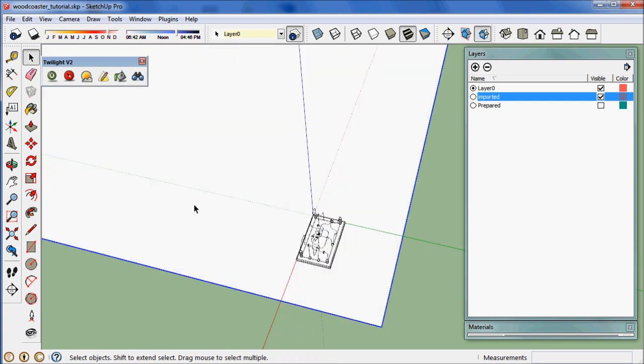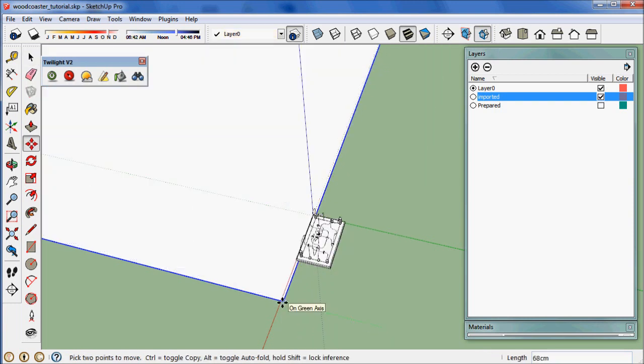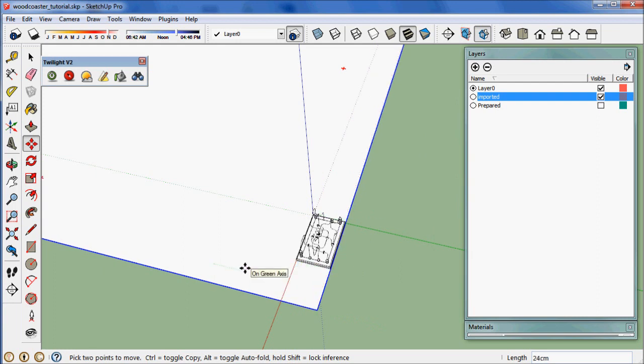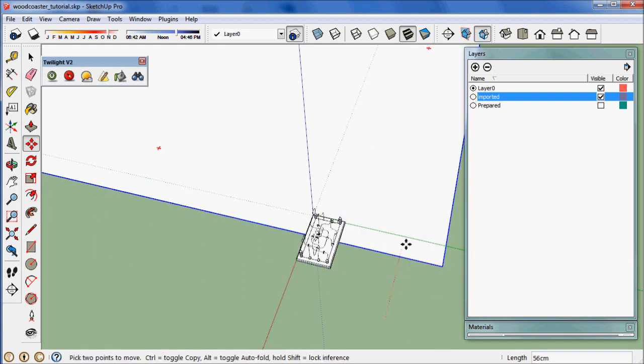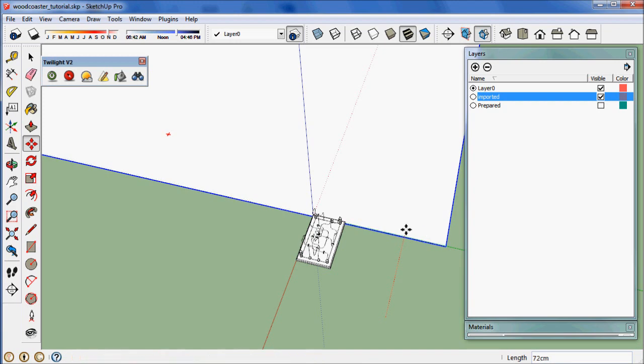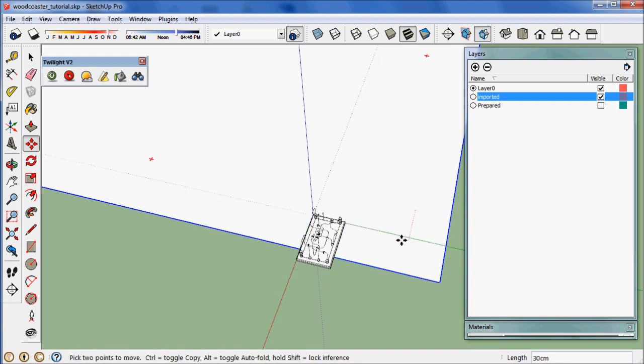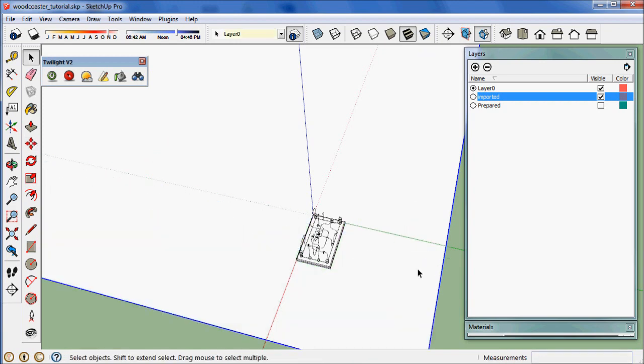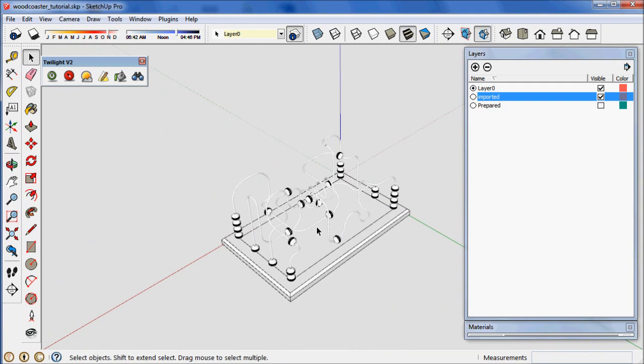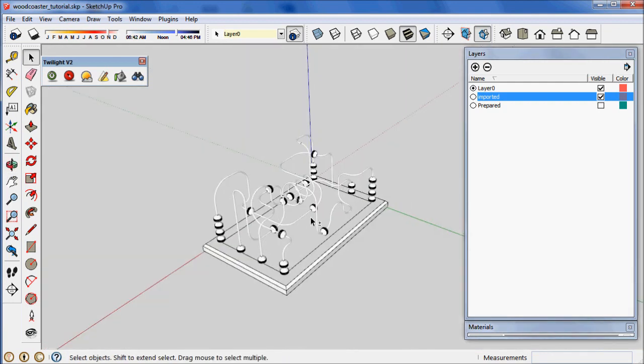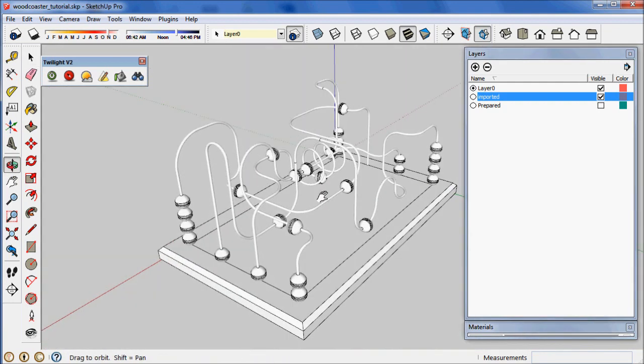Now we can move it around freely. On the red axis, we want to move it away about a meter. And same with on the green axis, we want to move it away from there about a meter.